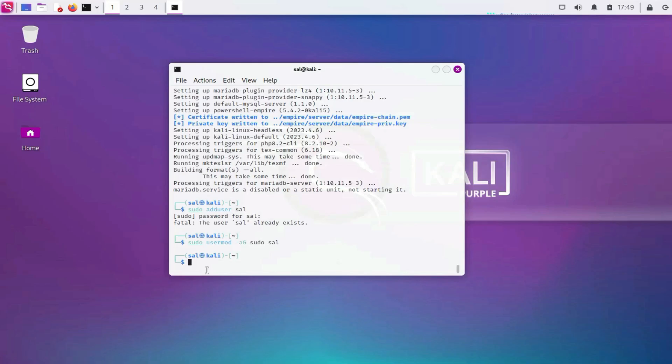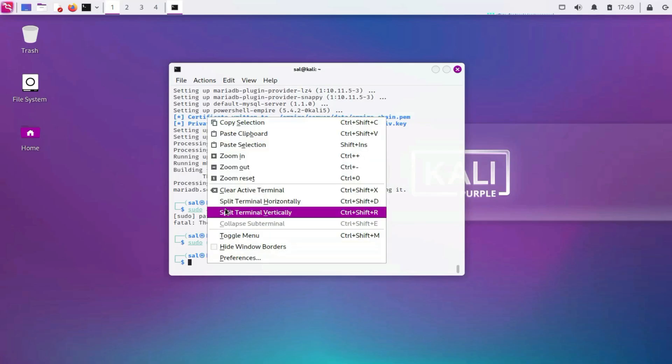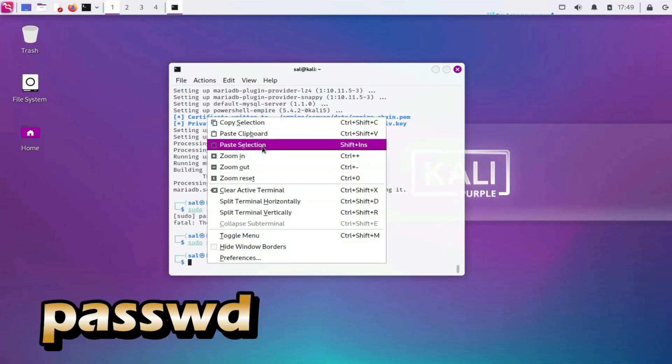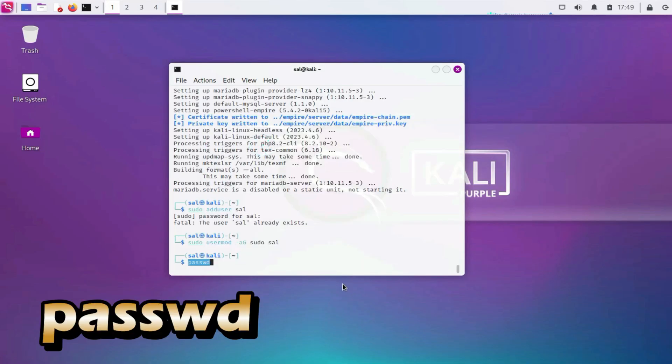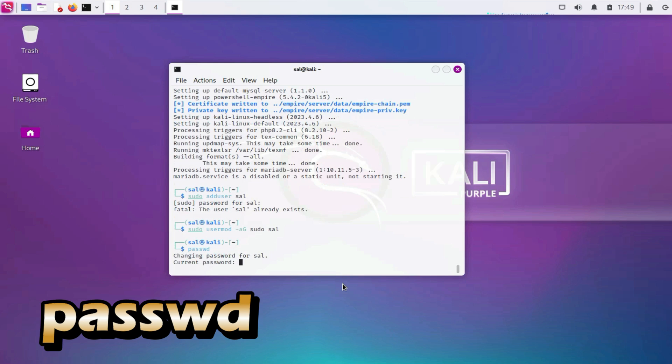4. Change default passwords. Password: change the default passwords for both the root and non-root users.